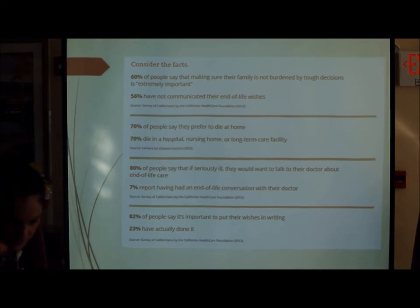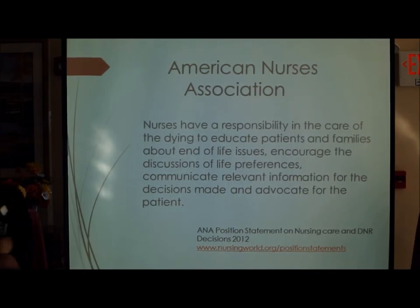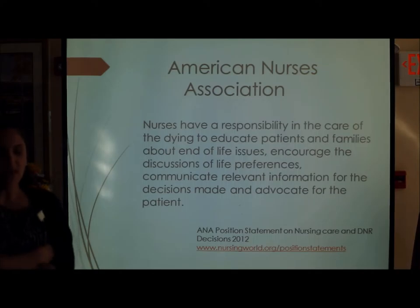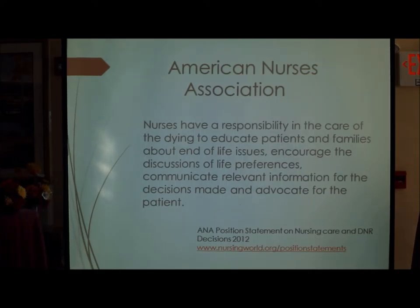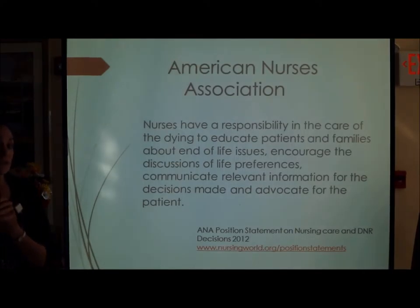The American Nurses Association has a position statement saying that as nurses we have a responsibility to care for dying patients, to educate our patients and families about end-of-life issues and preferences, and to communicate and advocate for our patients. Not only is it the right thing to do — as nurses, this is part of our job and responsibility to our patients and families.